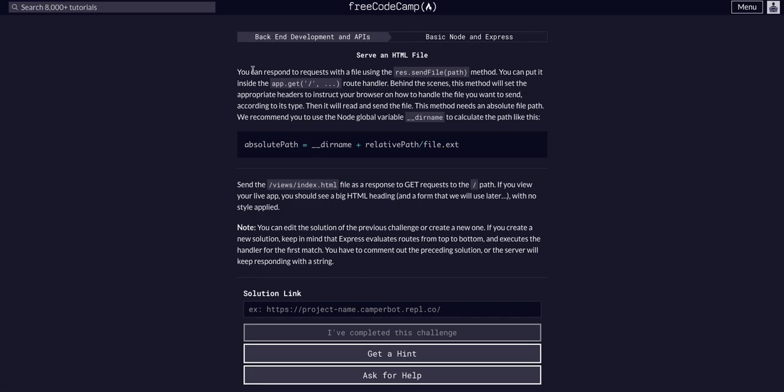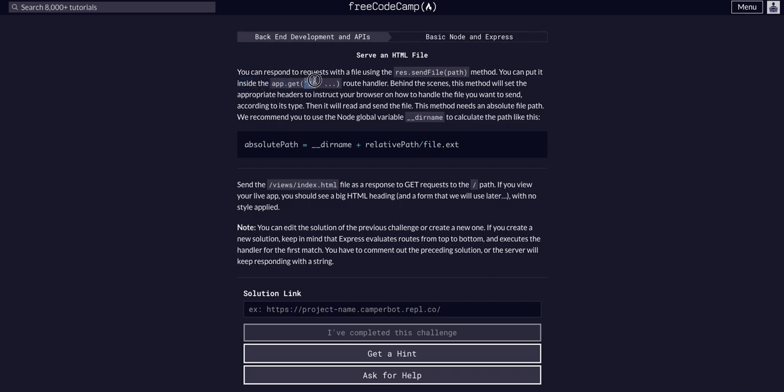So basically what this is saying here is you can respond to requests using the res.sendfile method, inside the app.get, and then whatever route you want here, and then the handler function would be here.